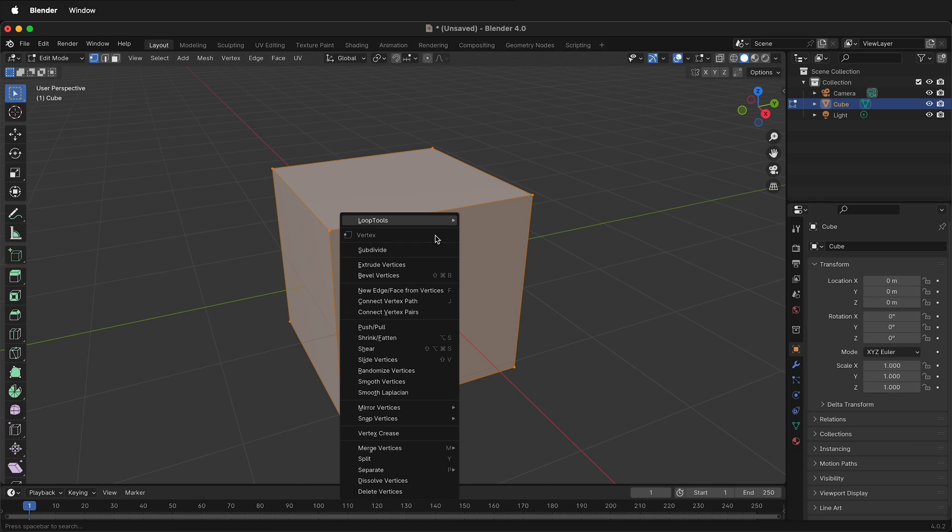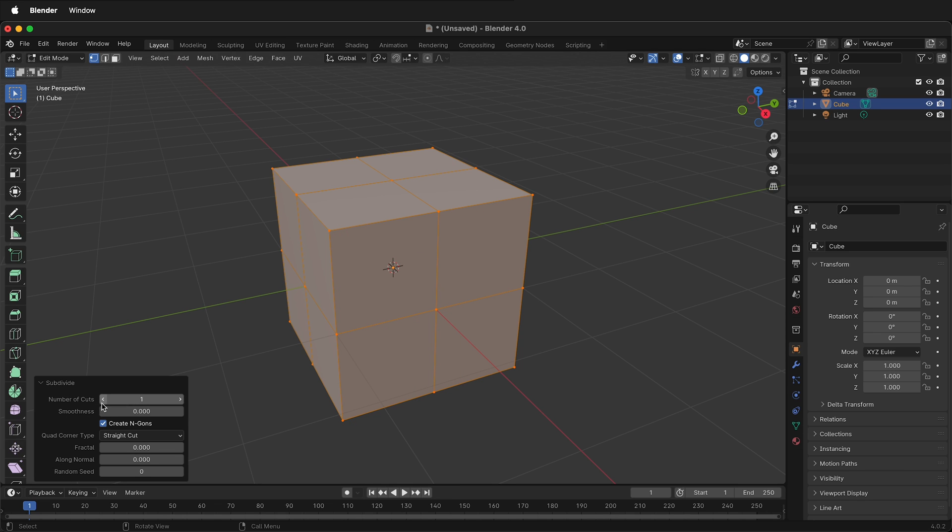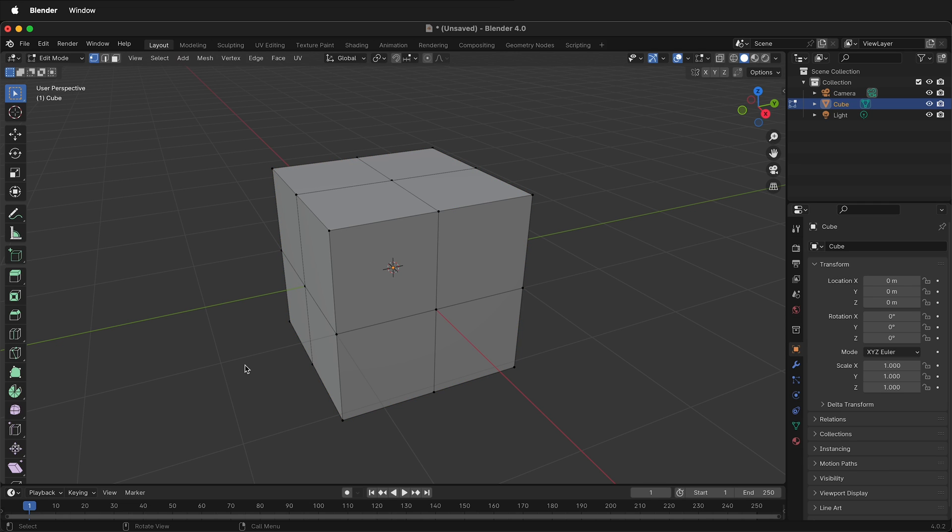I'm going to right click and click subdivide, and then down here in the bottom left I have options. For this I only need one cut so I can just click anywhere.